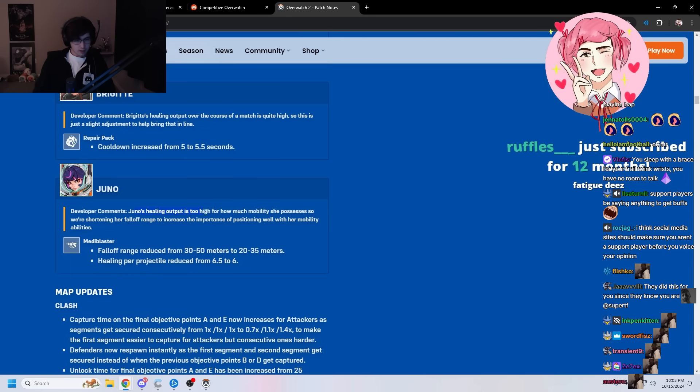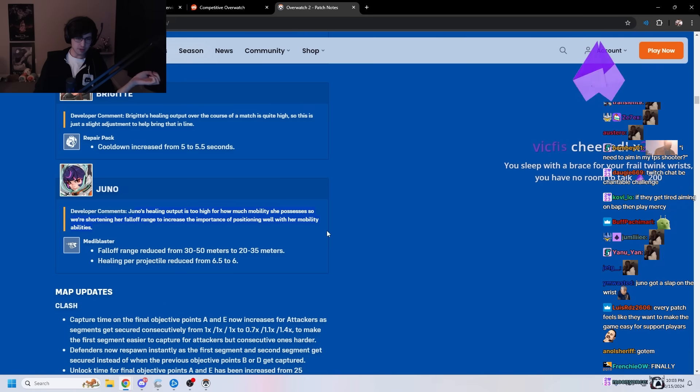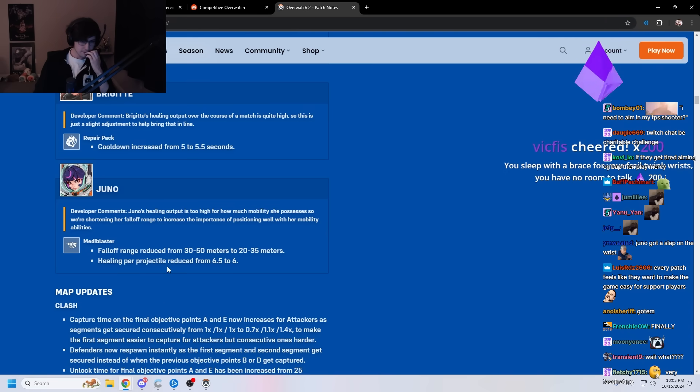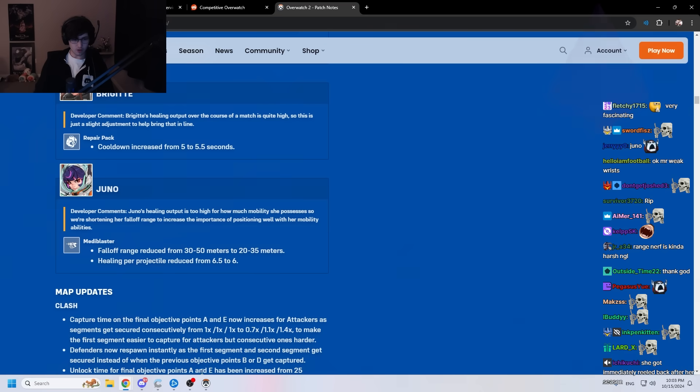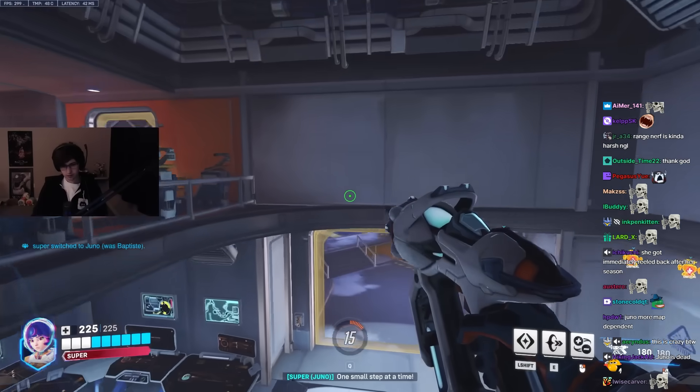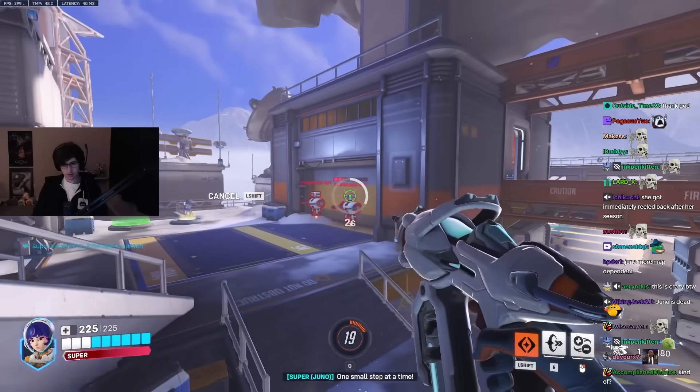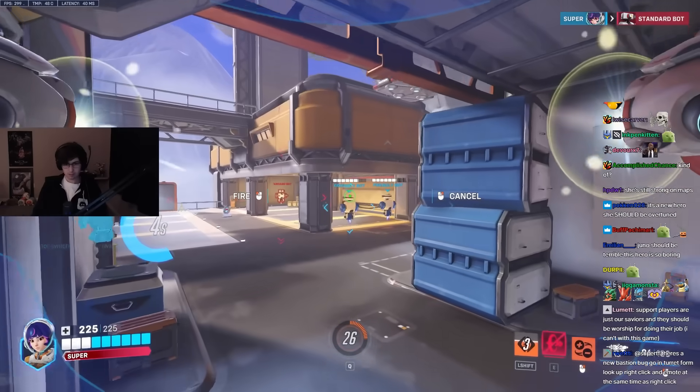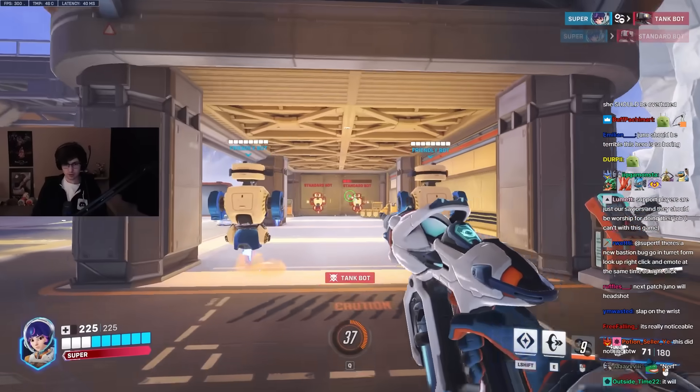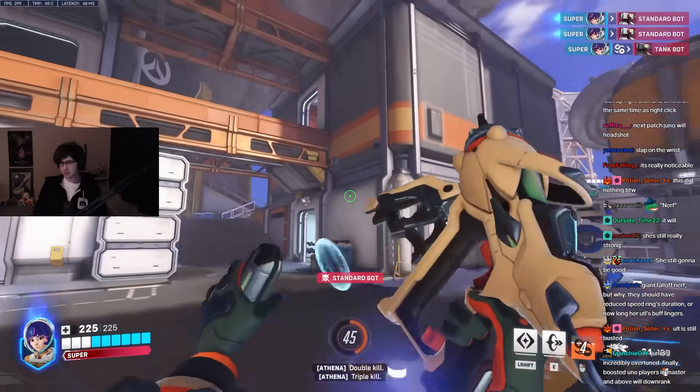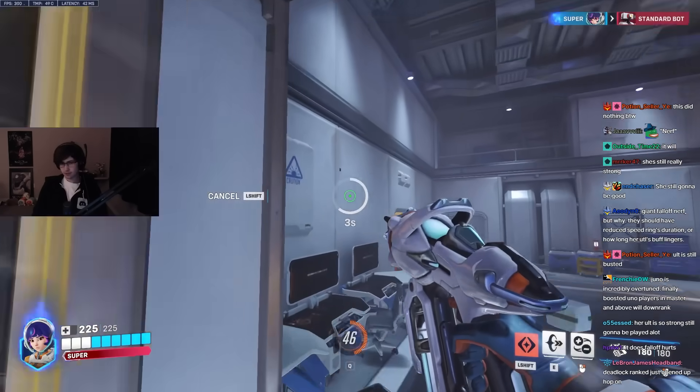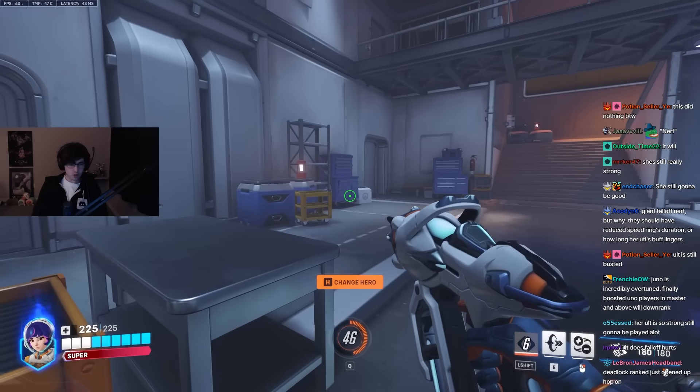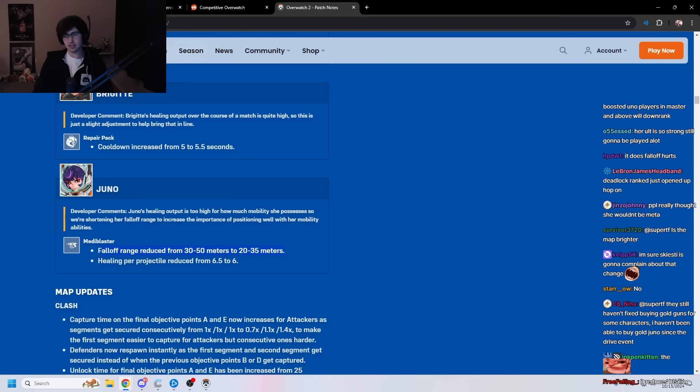Juno! Healing output is too high for how much mobility she's possesses, so we're shortening her fallout range to increase the importance of positioning well with her mobility. Abilities. You sleep with a brace for your frail twink wrists. Yeah, and- You have no room to talk. I mean, Juno nerf, I mean, she's kind of over-tuned, so that's- that's fine to me. I don't really see an issue with this. One small step at a time. I don't think this is gonna make too much of a difference, honestly, but- Maybe the healing changes will help a bit. Who knows?